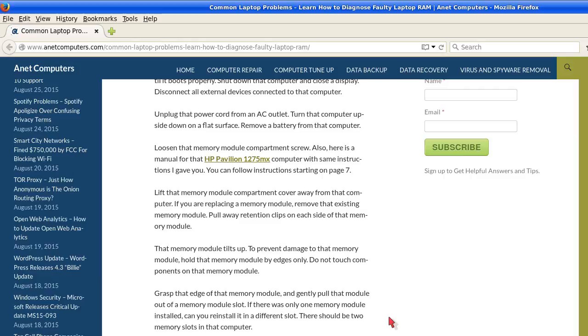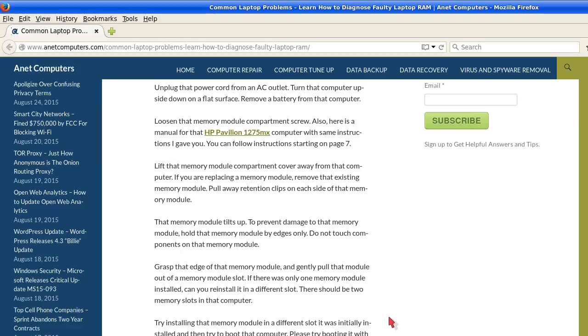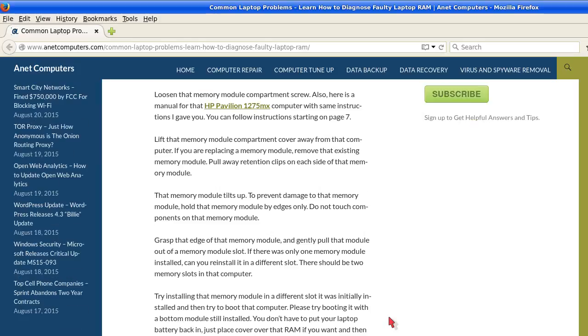Loosen that memory module compartment screw. Also, here is a manual for that HP Pavilion 1275MX computer with the same instructions I gave you. You can follow instructions starting on page 7. Lift that memory module compartment cover away from that computer.